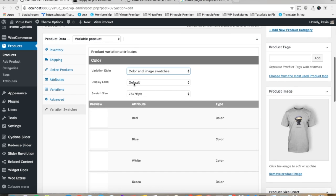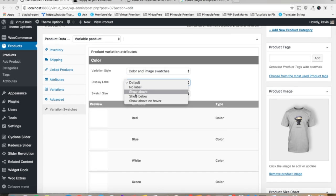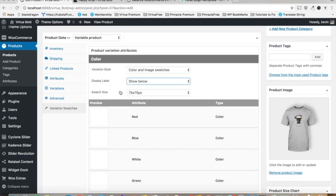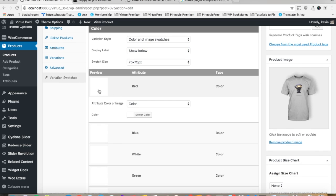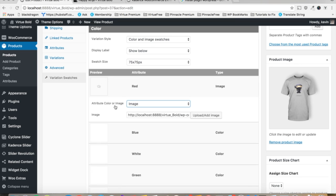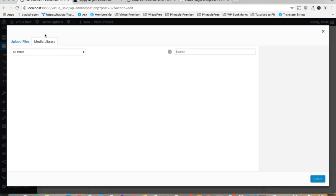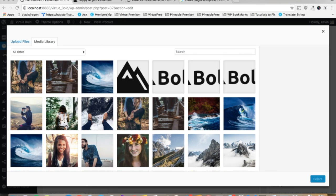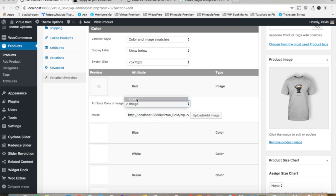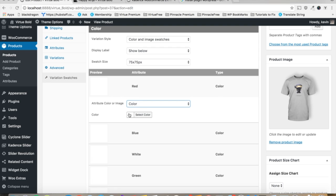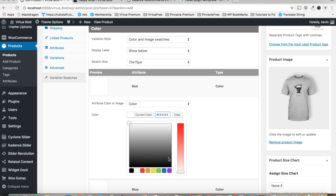And let's configure a label just so you can see what that looks like. And then we'll give our attributes some flare. So if you want to use an image, say if you're selling something with a specific texture, you can do that. Just upload your image as you would any other media on your site. But we're going to use color for the simplicity. And we'll just click that.